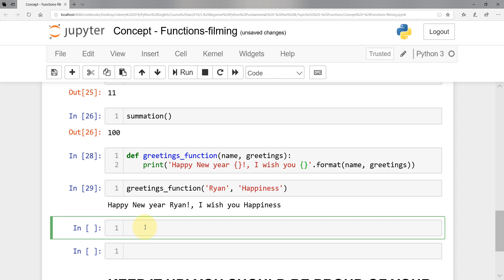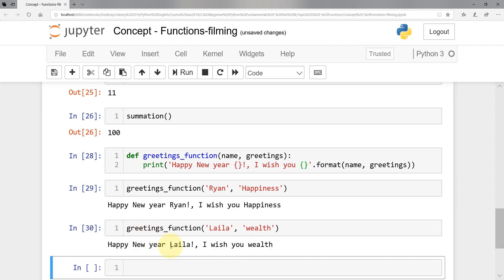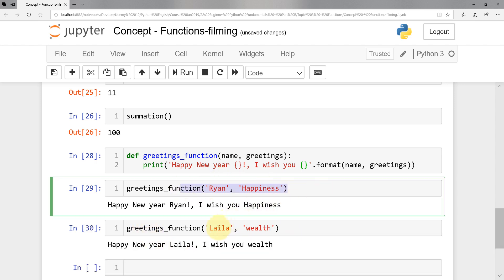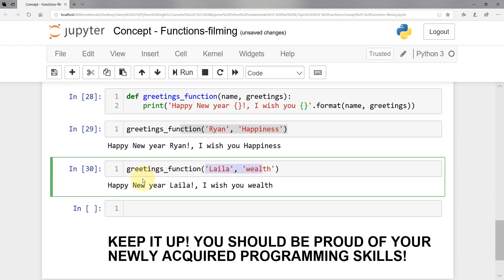What I want you to do is pause the video and wish your loved ones — pick whatever name and wish them health, wealth, whatever. After the challenge: simply call 'greetings_function', pass 'Lila' for example, and pass 'wealth'. We get 'Happy new year Lila, I wish you wealth'. We just changed the arguments sent to the function.